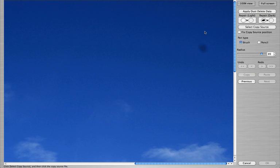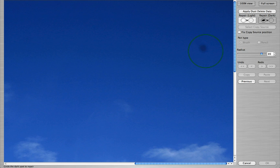Click on the appropriate button based on whether the dust spot is lighter or darker than its surrounding area. When you click on a dust spot, DPP replaces that spot with the colors surrounding it.